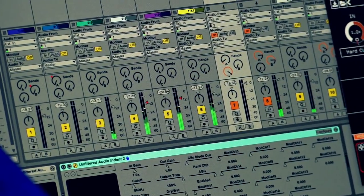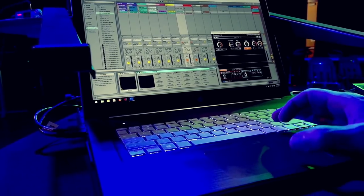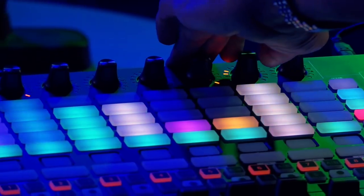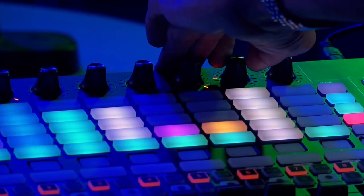Another really cool feature is the macro control, where you can set it up in a way that you're controlling several different parameters just with the turn of one knob.